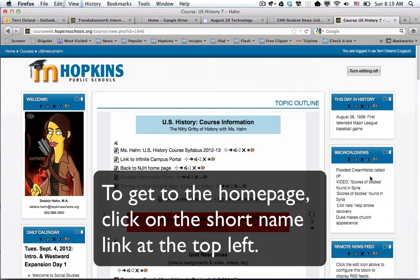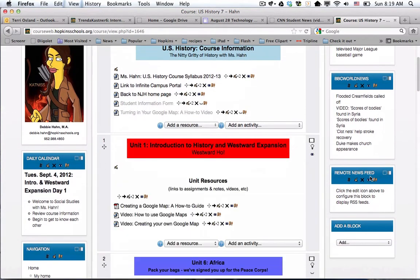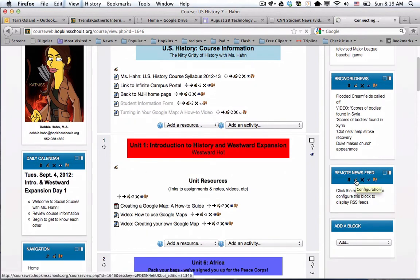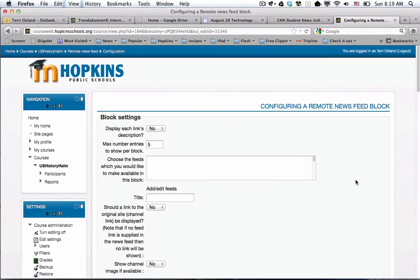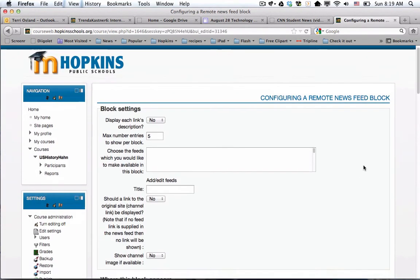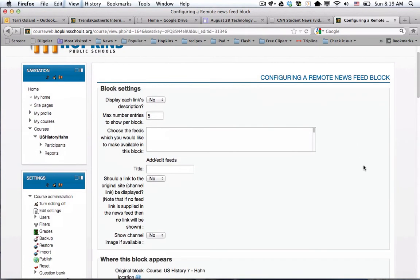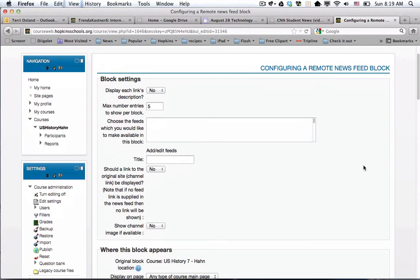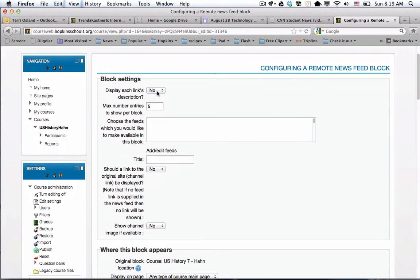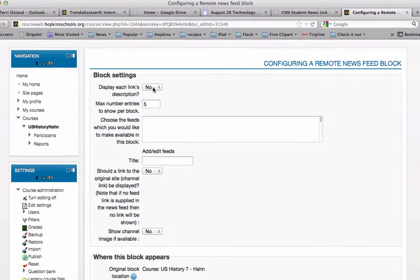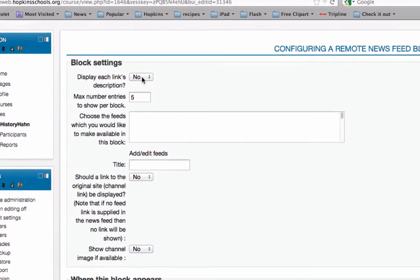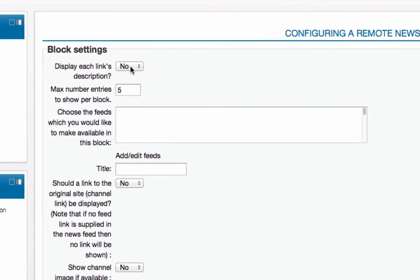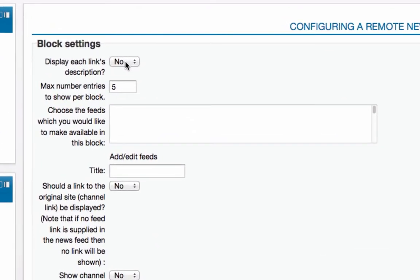Now I'm back on Debbie's home page. I'm going to go down to configure this, which brings me back to this page, which seems like a little roundabout way, but let's give it a try.